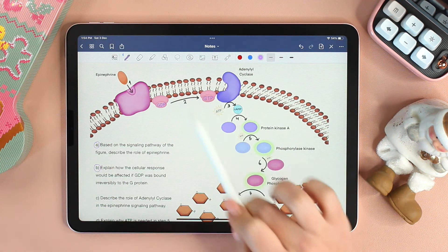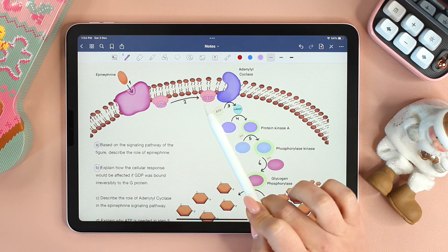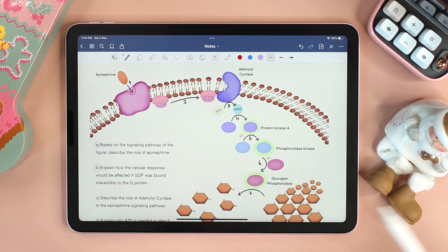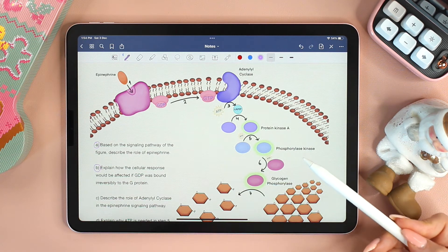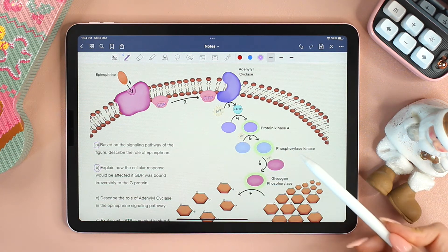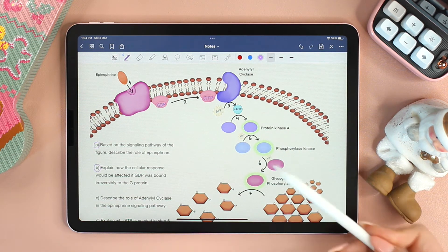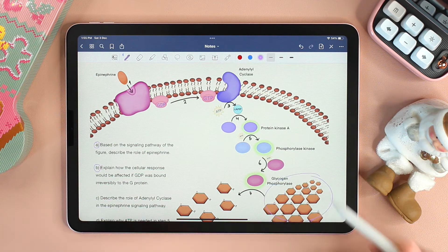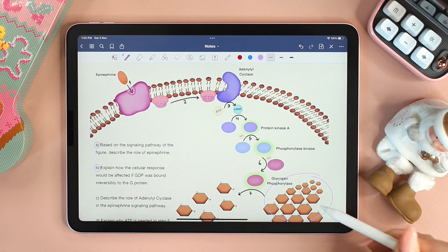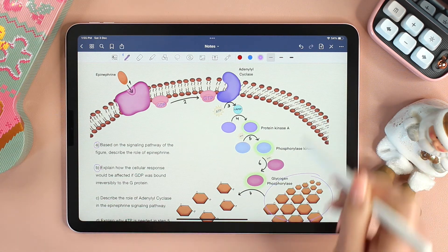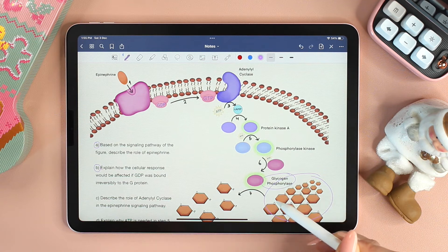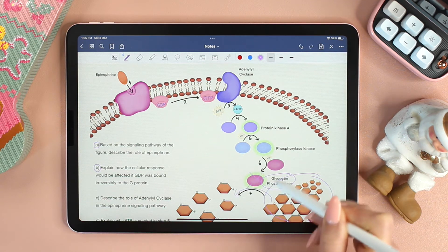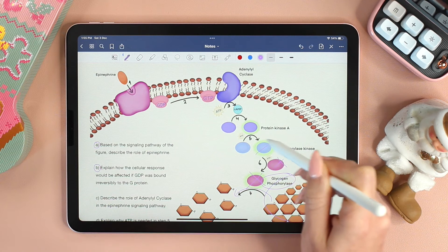If the G protein is inactive, then all the proteins in the pathway will also be inactive. Ultimately, there will be no breaking down of glycogen. Consequently, the level of glycogen within the cell will increase because the enzymes responsible for breaking down glycogen will not be activated.